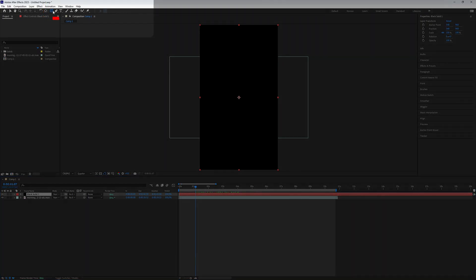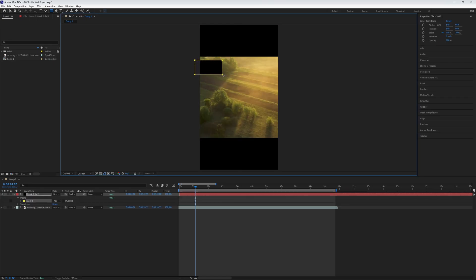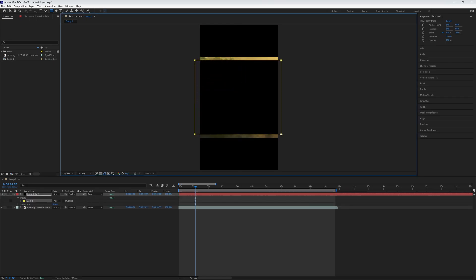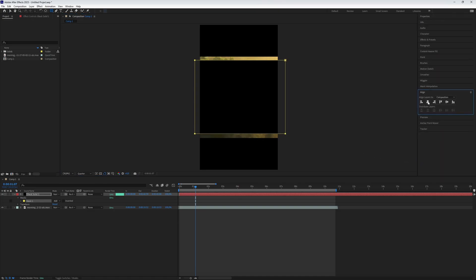Next, grab the rectangle tool and drag a rectangle over the video, covering the areas where you don't want a vignette effect. Play around with it to get the best result. If it is not perfectly centered, use the align tool to fix it.